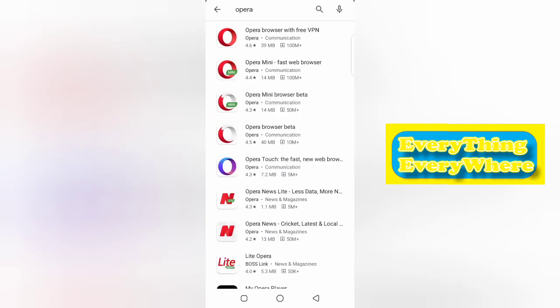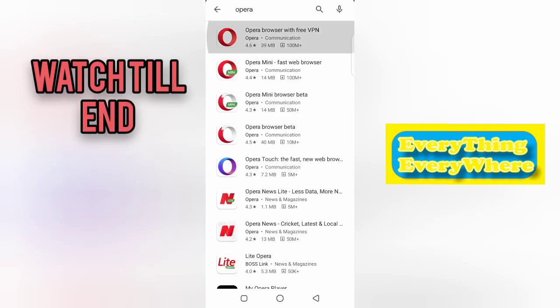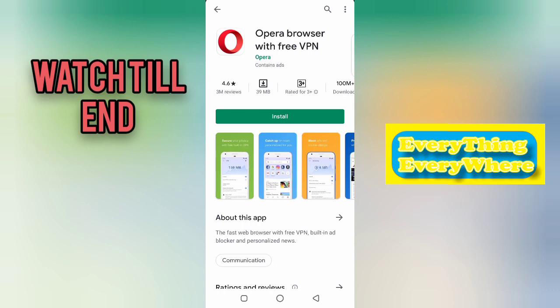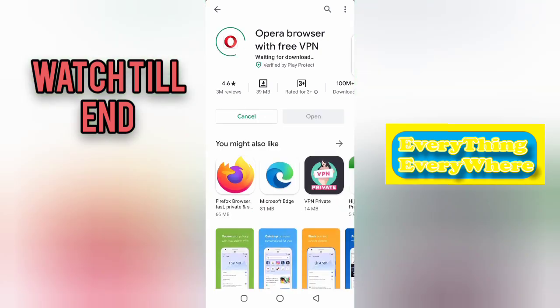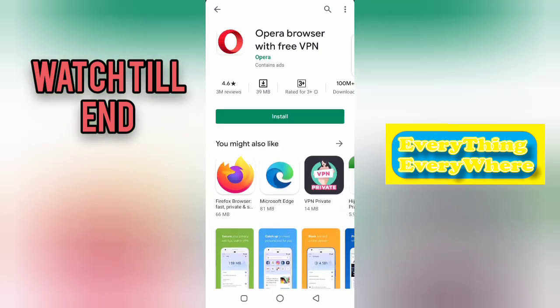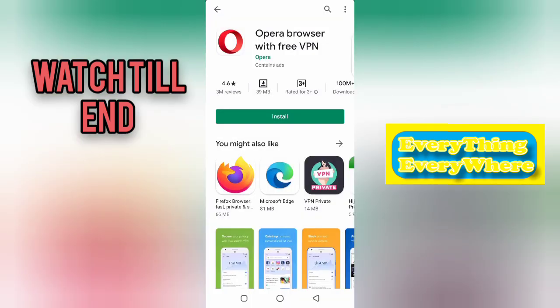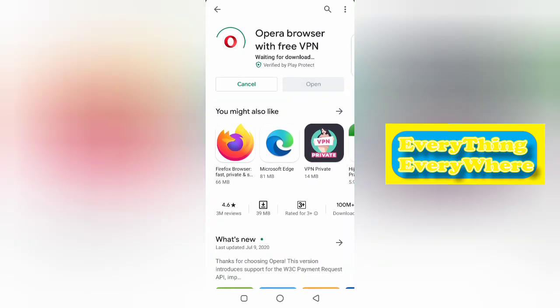Click on it and click on install button. Now Opera is downloading. Like, share, and subscribe to our channel.